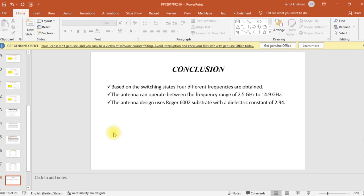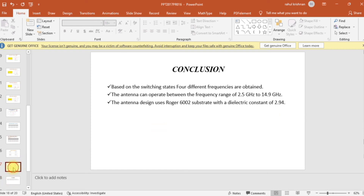In conclusion, based on the switching states, four different resonant frequencies are obtained across the four cases. Using a single antenna with diode switching conditions — Case 1 through Case 4 — four different resonant frequencies are achieved. The operating frequency range of the antenna is approximately 2.5 GHz to 4.87 GHz. The antenna design uses Rogers 6002 substrate, which has a dielectric constant of 2.94.